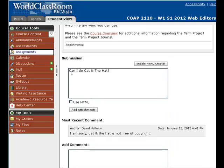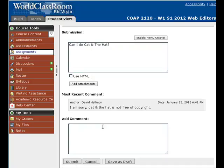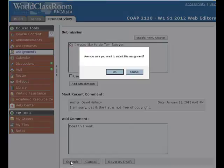My original submission as a demo student was: can I do Cat in the Hat? And then as the instructor, I wrote back to the demo student and said, I'm sorry, Cat in the Hat is not free of copyright. So what the demo student would have to do is they would have to change the submission to something else and maybe give some comments, and then submit it back to the instructor. So let's say they changed it to Tom Sawyer and they're going to submit it.